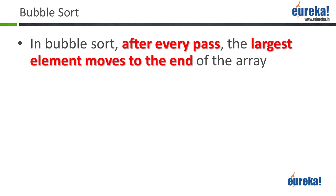A computer can look at only two numbers at any given time. So when you're asked to write a program to sort, the most logical way of writing a program would be compare two numbers at a time. And if the two numbers are not in the right order, you swap them. And that's exactly what bubble sort does.